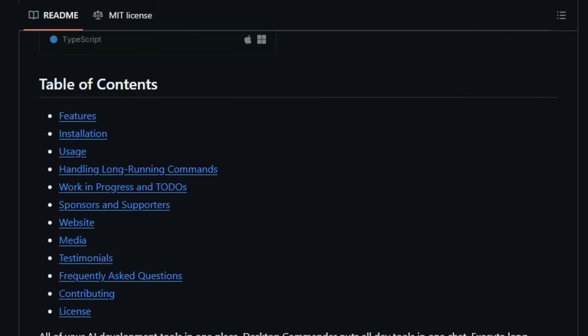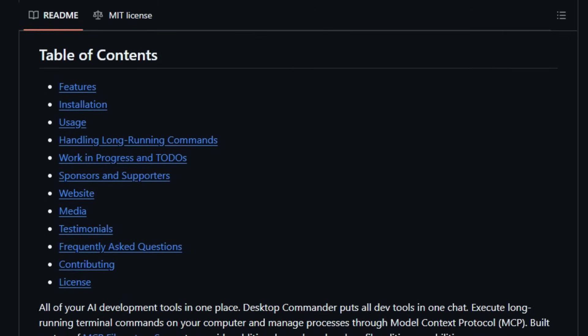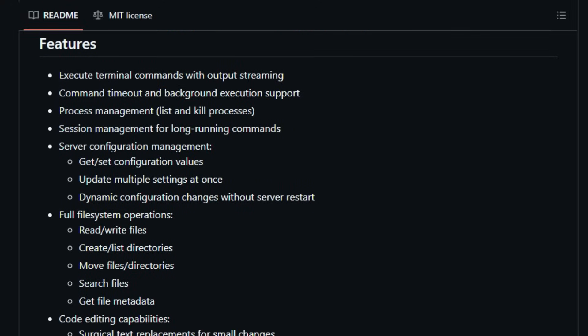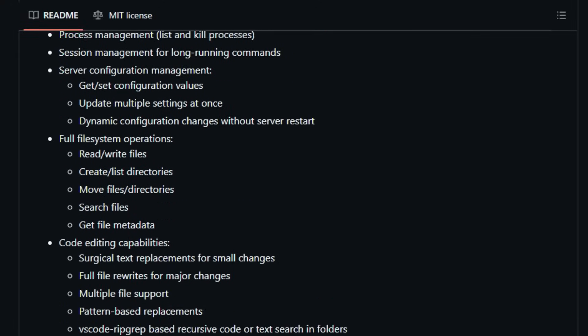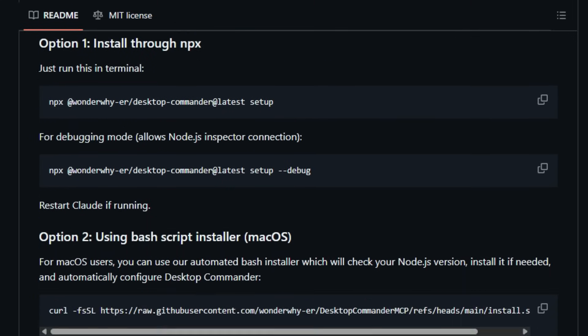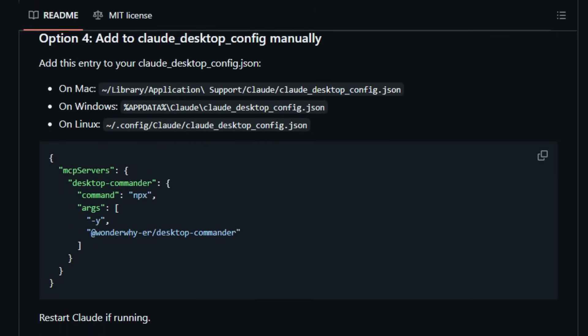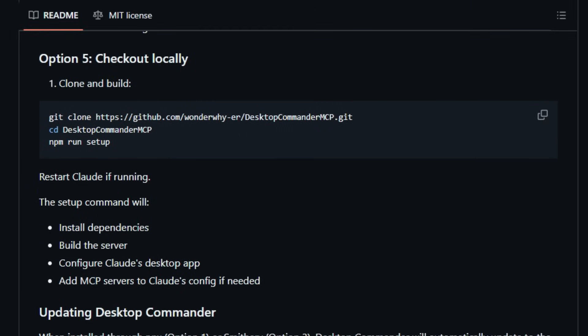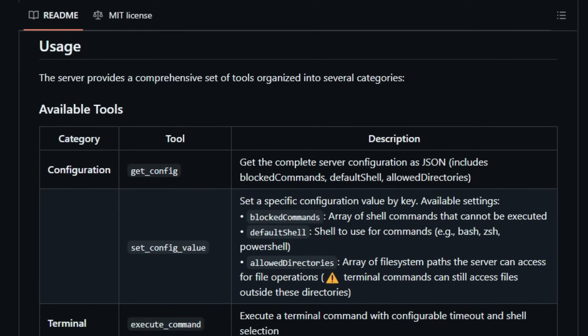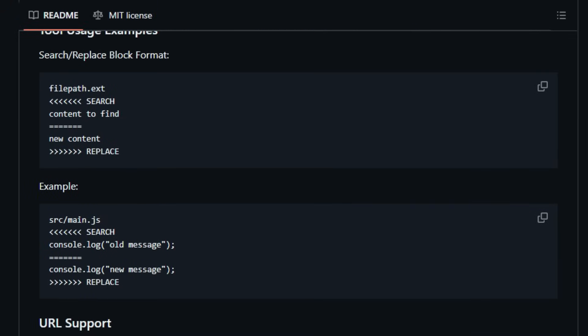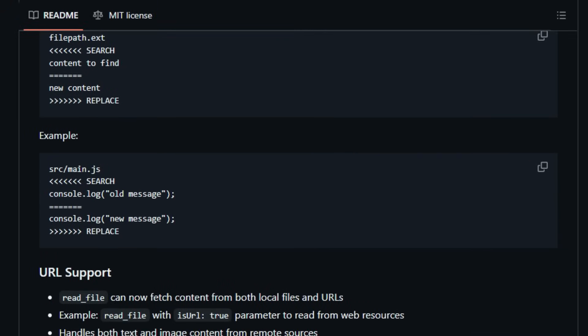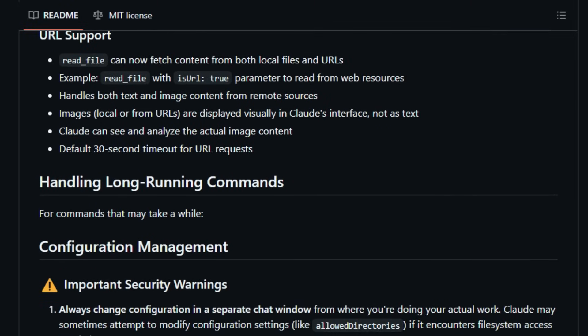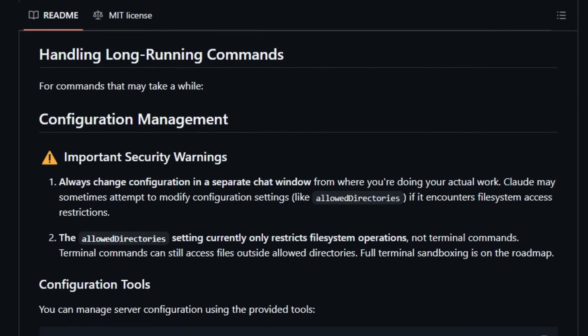What sets Desktop Commander MCP apart is its comprehensive suite of features designed for seamless AI integration. It supports executing terminal commands with output streaming, configurable timeouts, and background execution. Process management capabilities allow listing and terminating processes, while session management handles long-running commands. The tool also offers full file system operations, including reading and writing files, creating and listing directories, moving files, and searching for files. Code editing is enhanced with surgical text replacements and full file rewrites, supporting multiple files and pattern-based replacements.